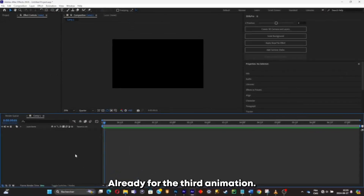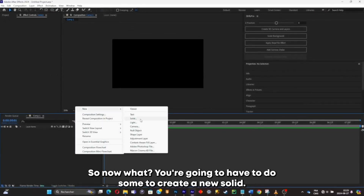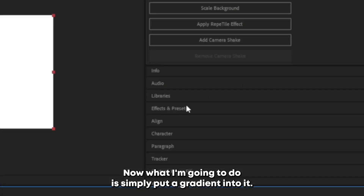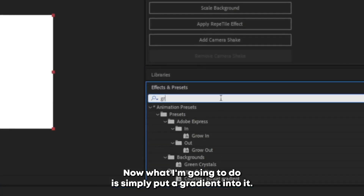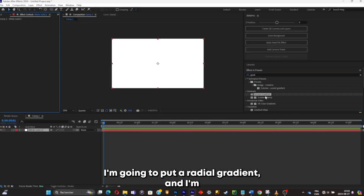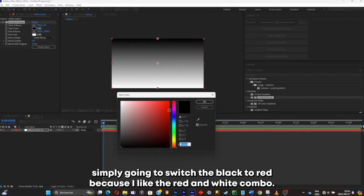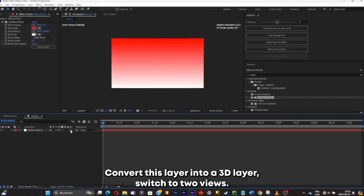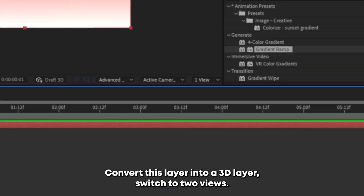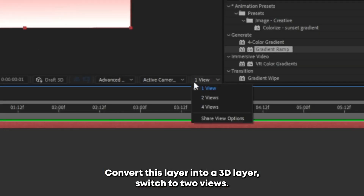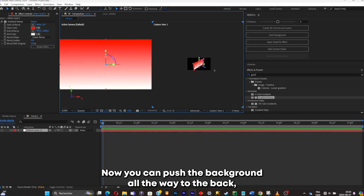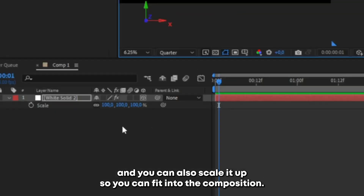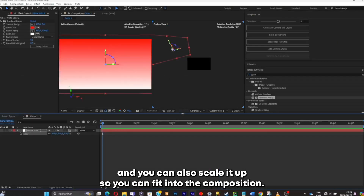Now we're at the third animation. Create a new solid — I'll keep it white, then put a radial gradient into it and switch the black to red, because I like the red and white combo. Convert the layer into a 3D layer, switch to two views, push the background all the way to the back, and scale it up so it fits the composition.